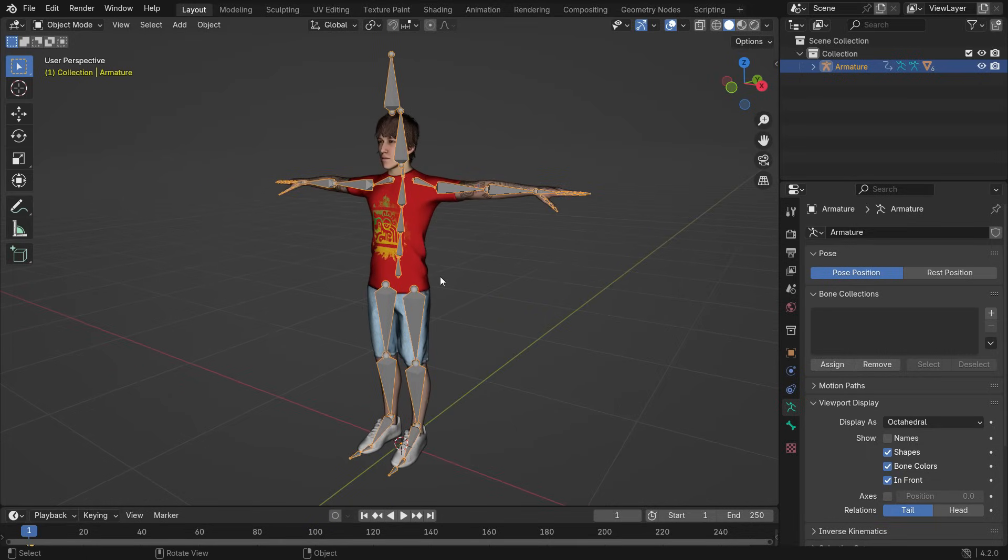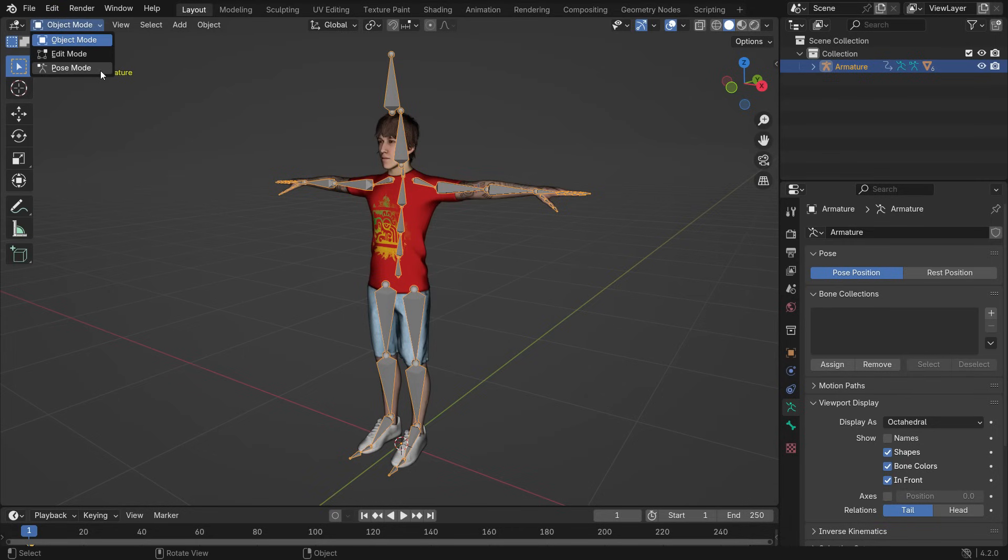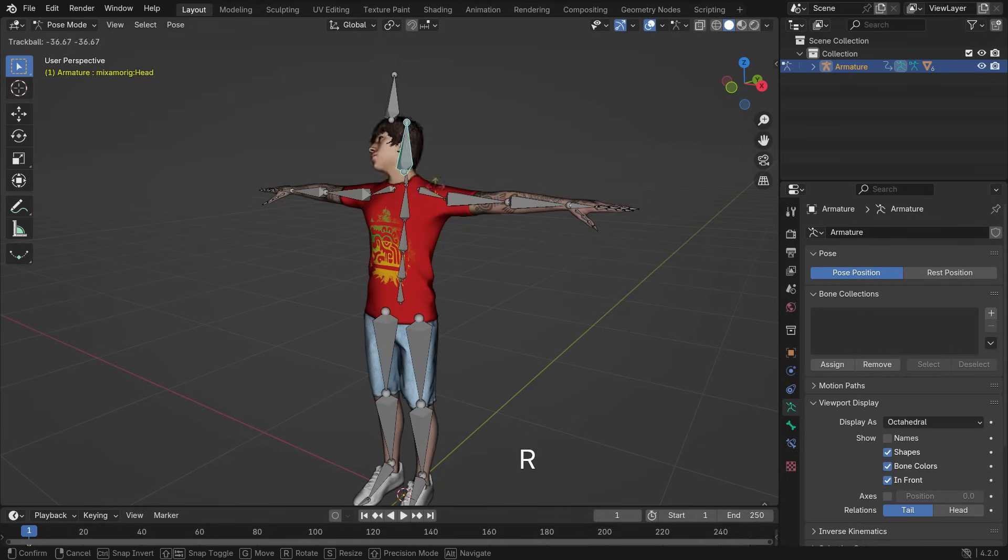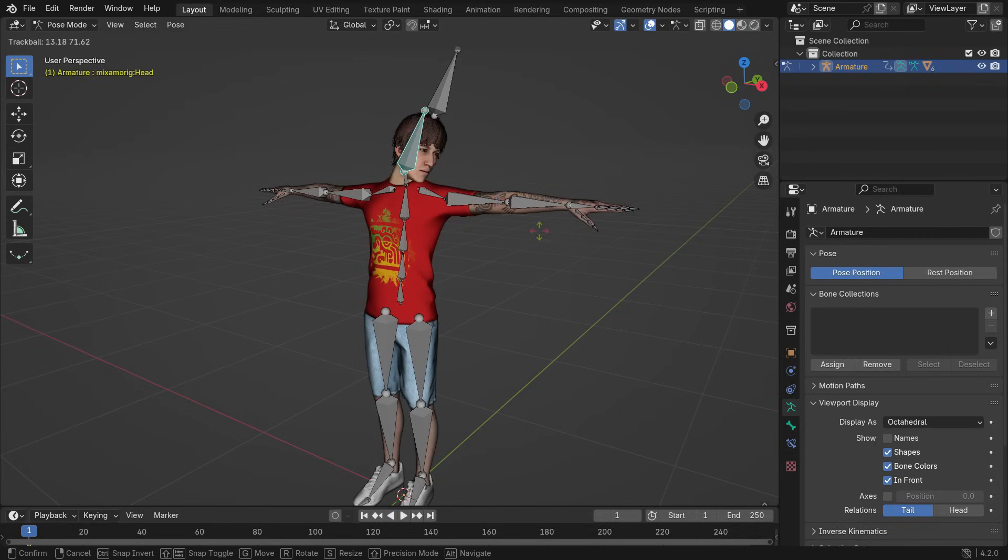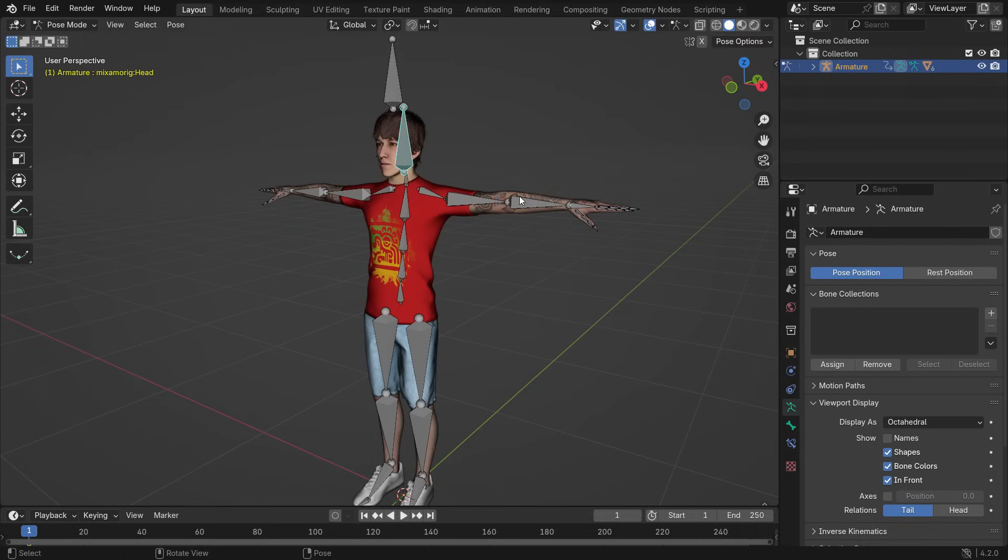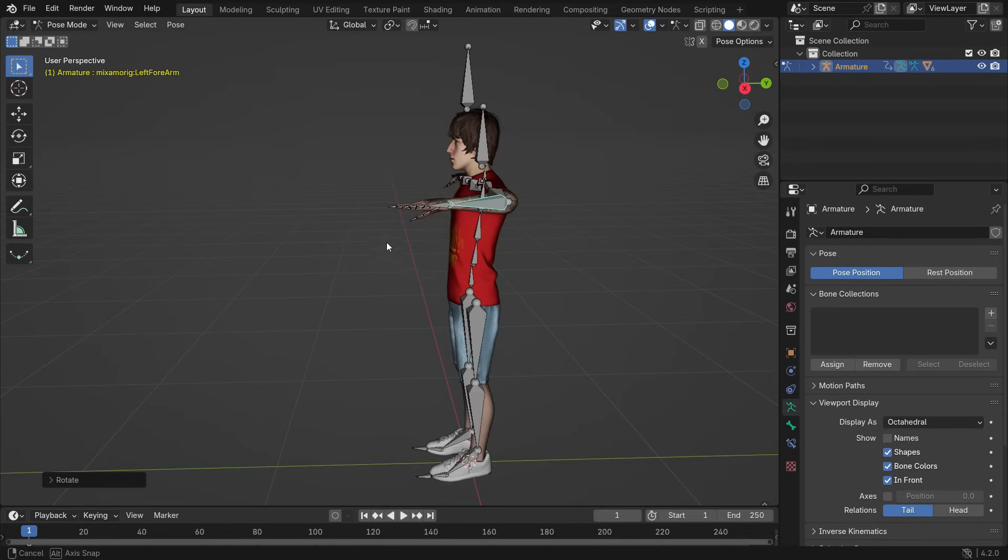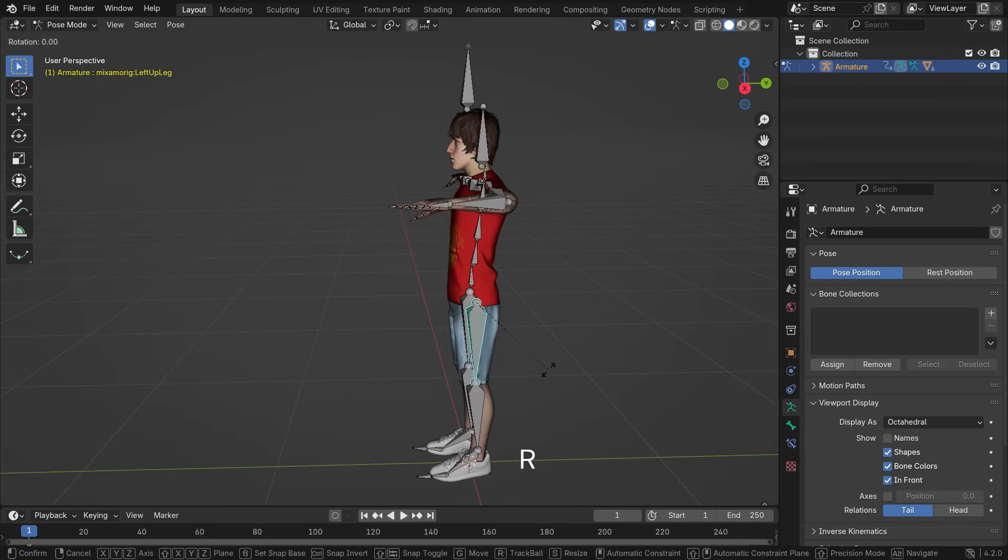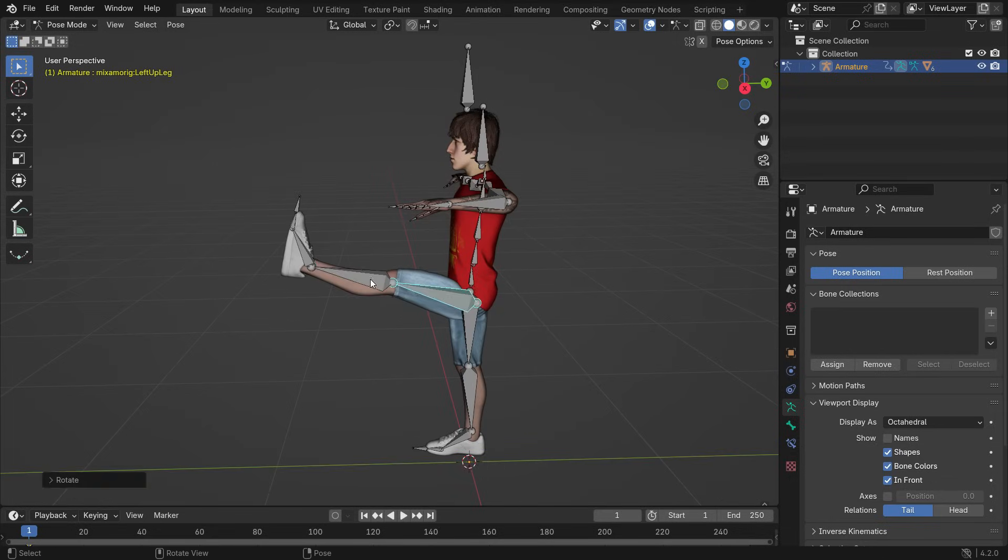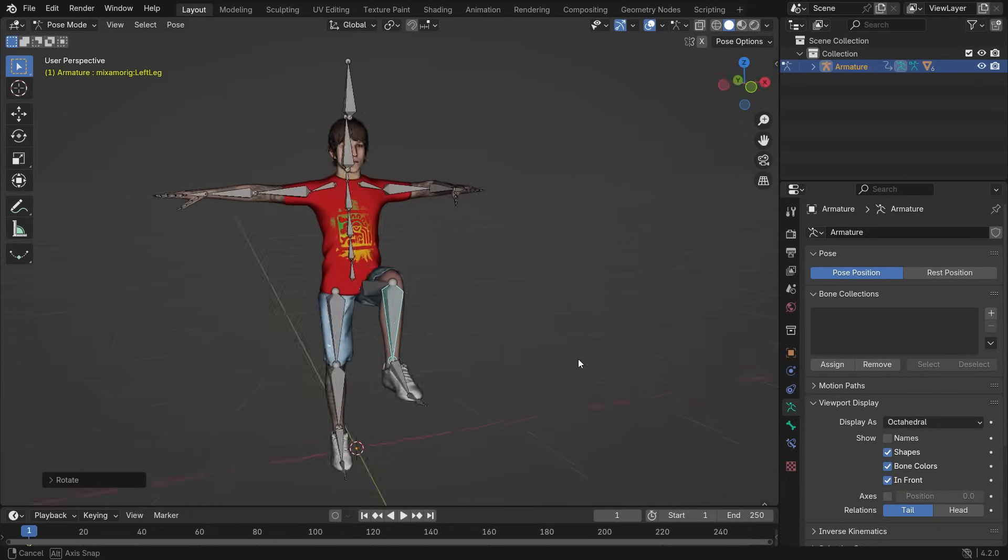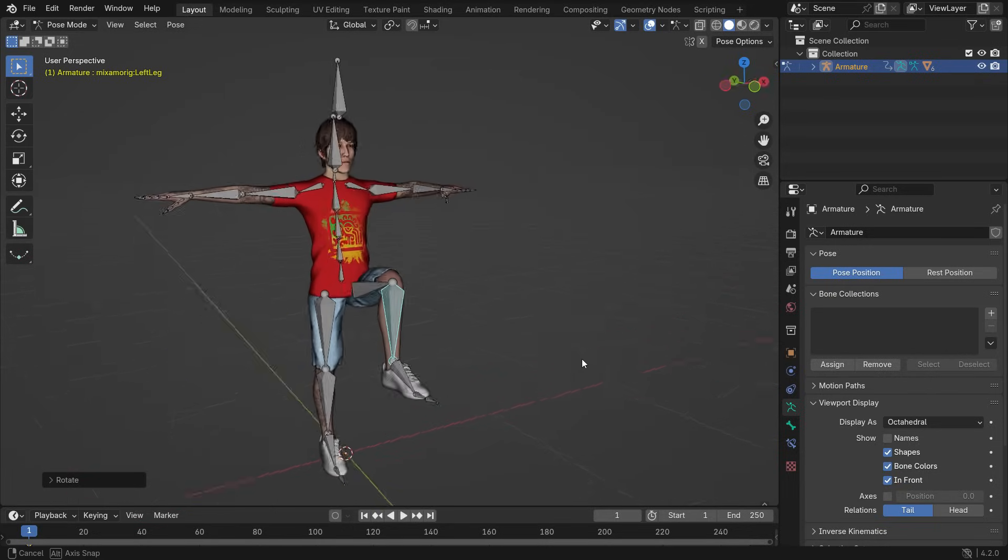Now we can display the Armature. Let's test it to see if it works properly. Switch to Pose mode, select the head bone, and press the double R key to rotate. That's it. We can also pose the arms and legs. It works properly and is ready for animation.